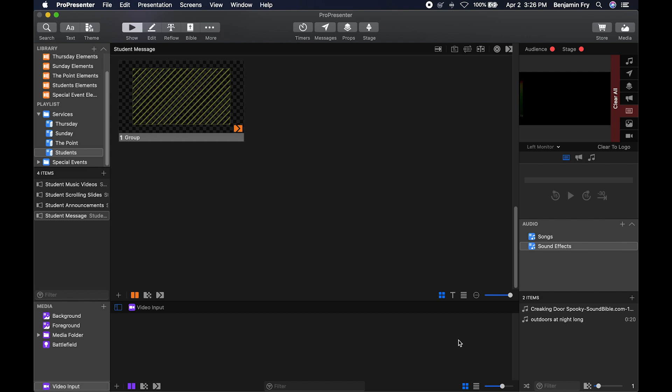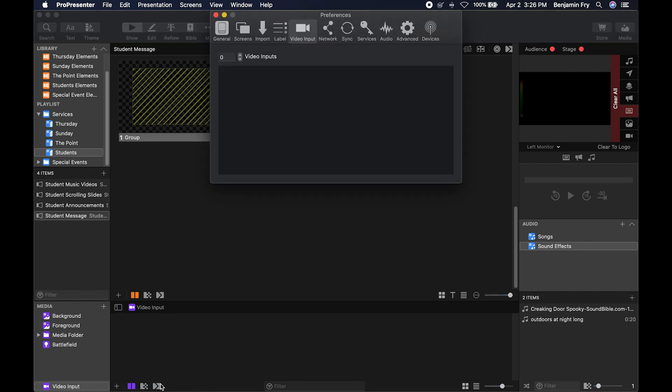To get to video input configuration you can go to preferences or you can go to your media bin, go to video input, click on the plus button and then select video input configuration. This will open the preferences and take you to the video input tab.